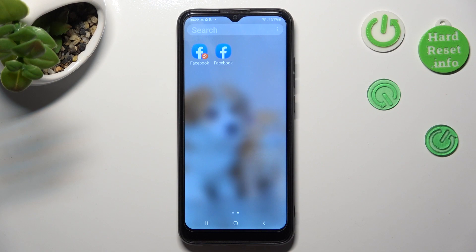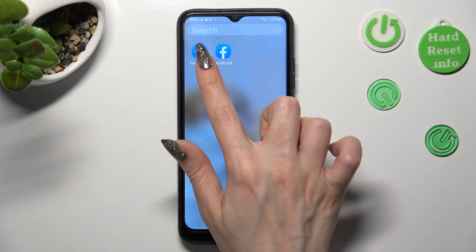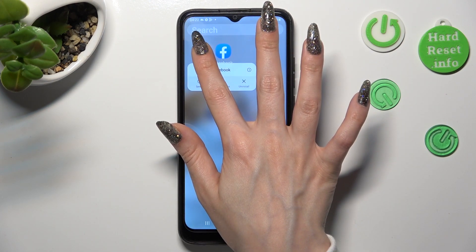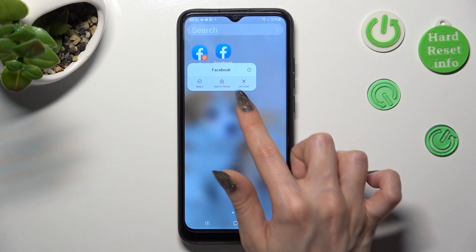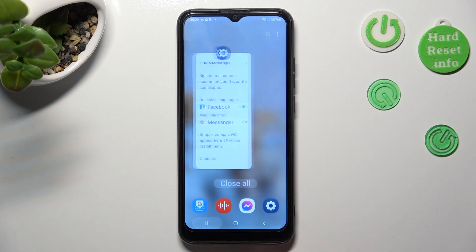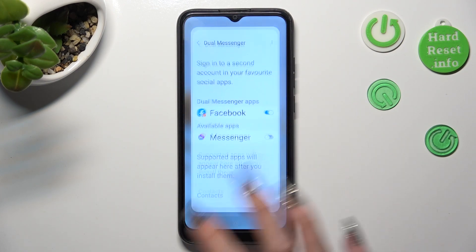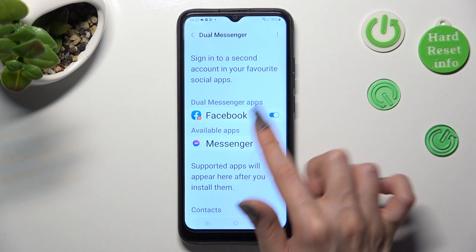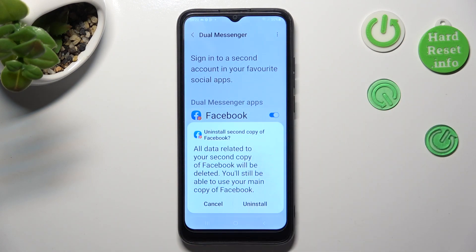If you wish to delete your cloned app, you can hold it and select uninstall. Or access exactly the same settings and tap on the blue switcher next to it. Lastly, confirm your choice in the pop-up.